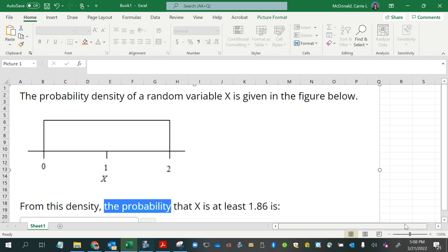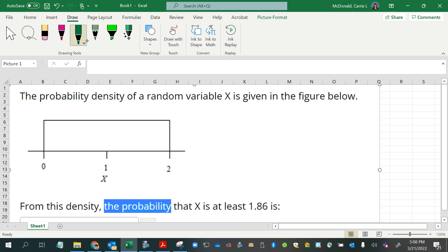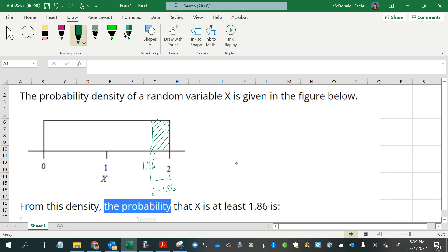We want the probability that x is at least 1.86. We have this little sliver of the larger rectangle that we need to find the area for. We need the height of the rectangle. We know the width will be 2 minus 1.86, which is 0.14. But we also need this distance — the height of the density function.